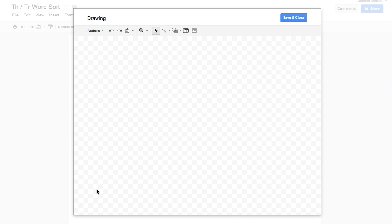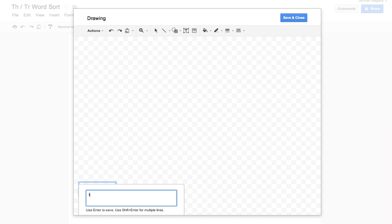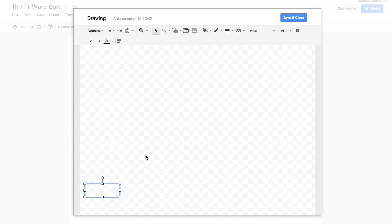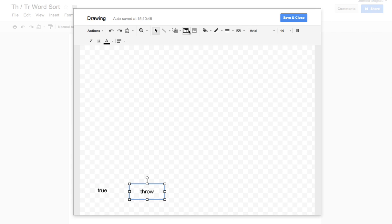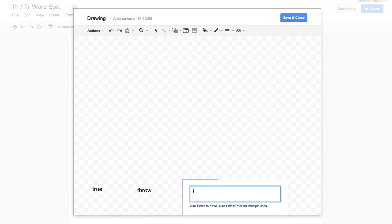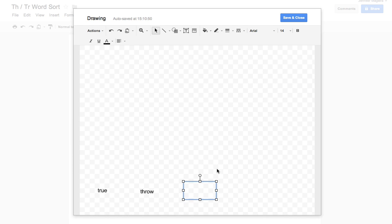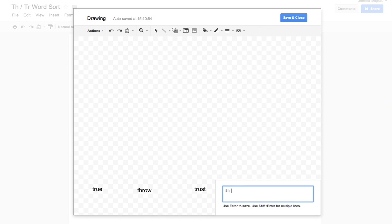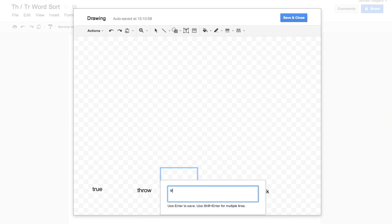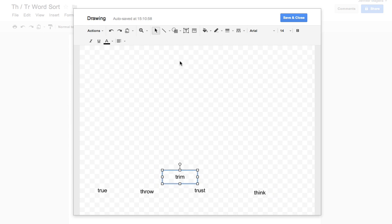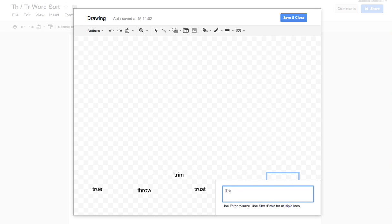At the bottom of my drawing, I'm going to go ahead and make the word sort card. So I'm just going to grab a text box and I'm going to go ahead and write in some words. So I could do True. Let's do Throw, Trust, Think, Trim, Then.